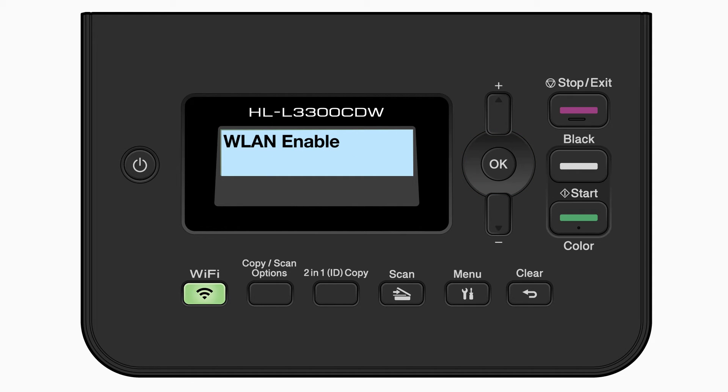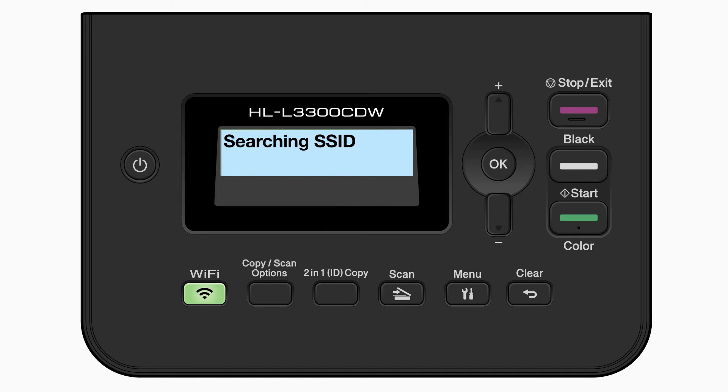If the WLAN enable message appears, press the up arrow to select on. Your Brother machine will now search for available wireless networks. Please note that if your network is set to hide the network name, you'll have to manually add your network name.